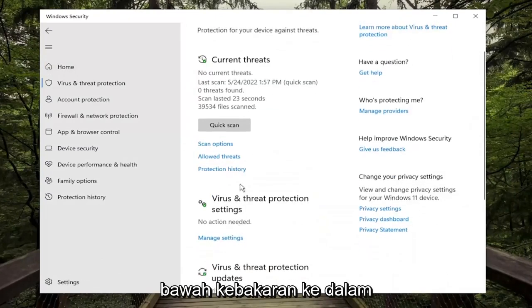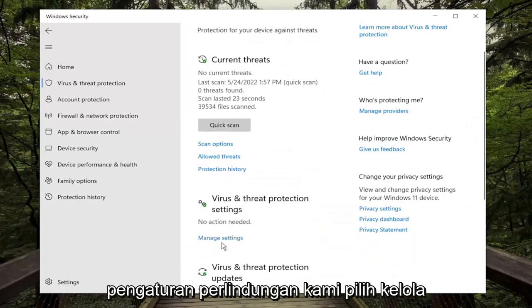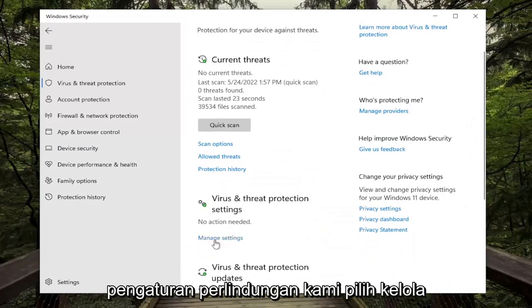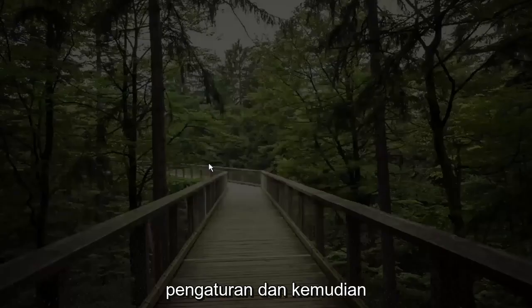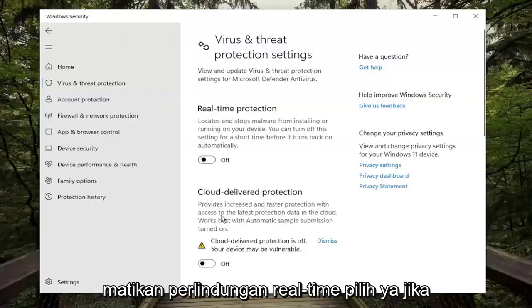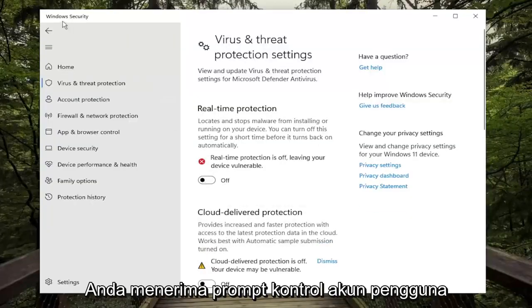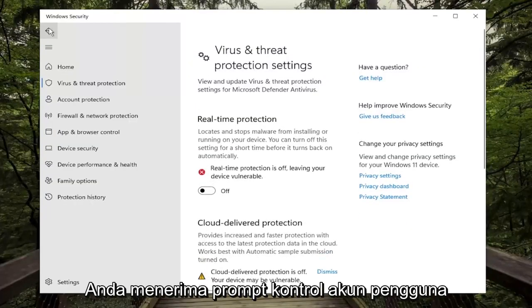Underneath Virus and Threat Protection settings, select Manage Settings, and then just toggle the Realtime Protection off. Select Yes if you receive a User Account Control prompt.